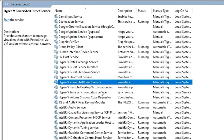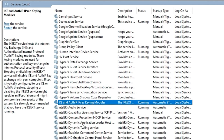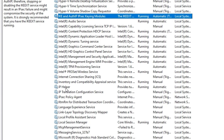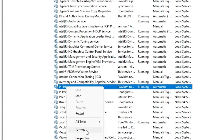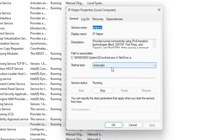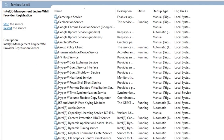The next service — press 'I' and look for IP Helper. This service is primarily useful if you're playing video games through your browser. If you are not doing that, you can disable it. Make sure to stop it first, then go to Properties and change it to Disabled.